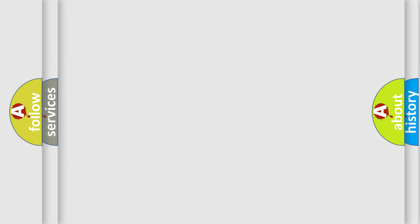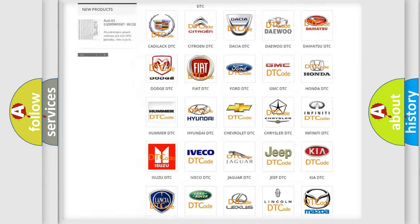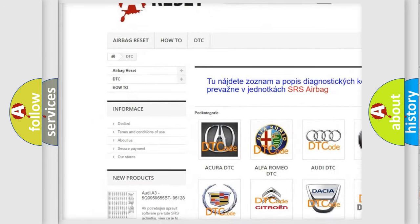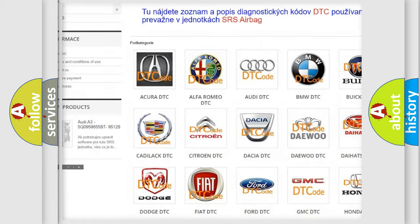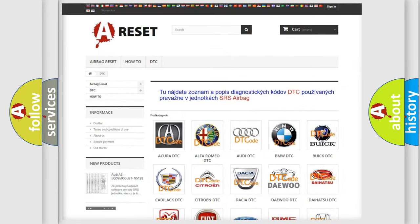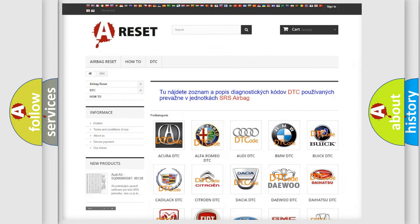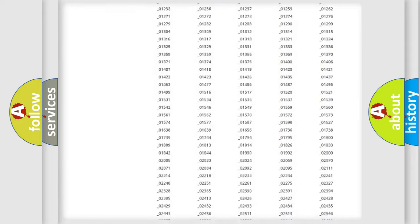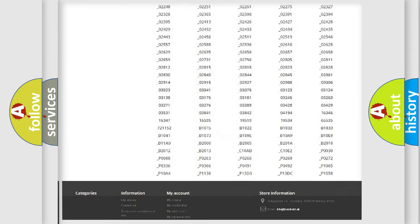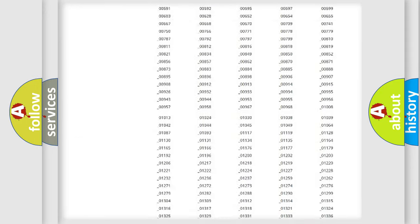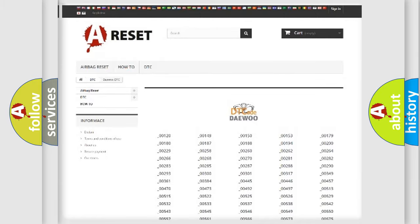Our website airbagreset.sk produces useful videos for you. You do not have to go through the OBD2 protocol anymore to know how to troubleshoot any car breakdown. You will find all the diagnostic codes that can be diagnosed in OBD2 vehicles.